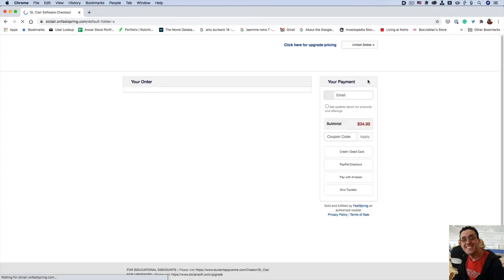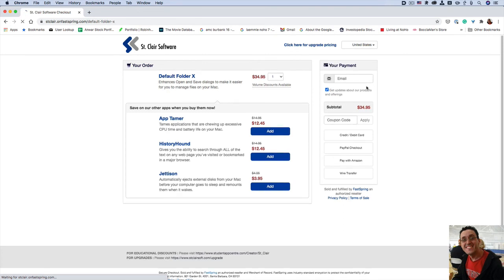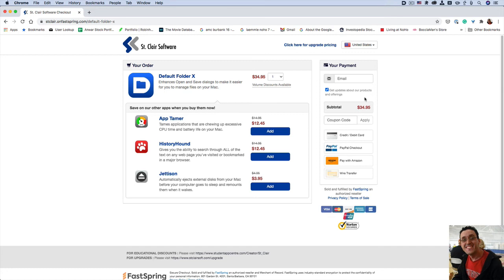And you need to pay $34.95 for it or you can also get it if you are a subscriber to SetApp and that's how I have it running through SetApp.